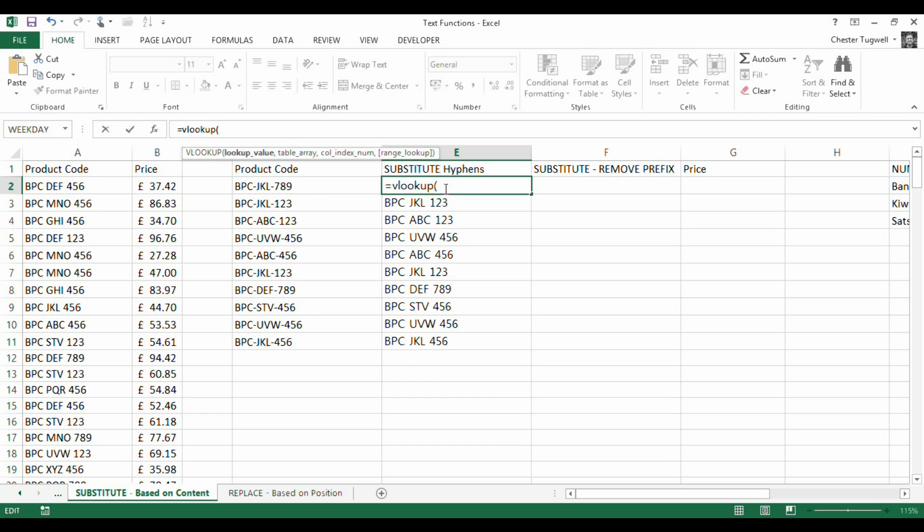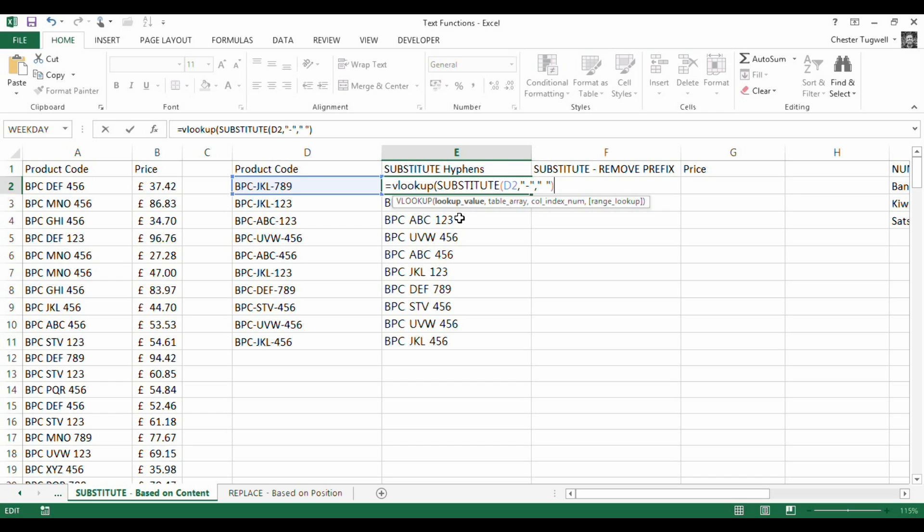And I'm starting a VLOOKUP. So lookup value. Well, the lookup value is the result of my search function, which looks at D2 and removes the hyphens.